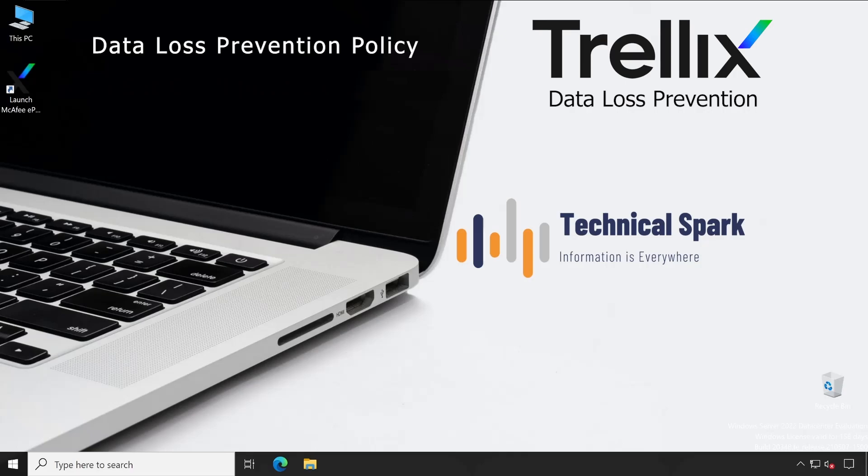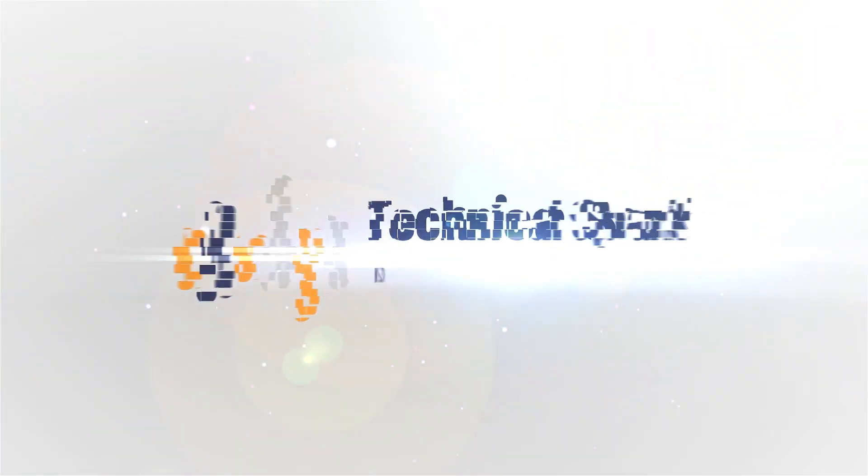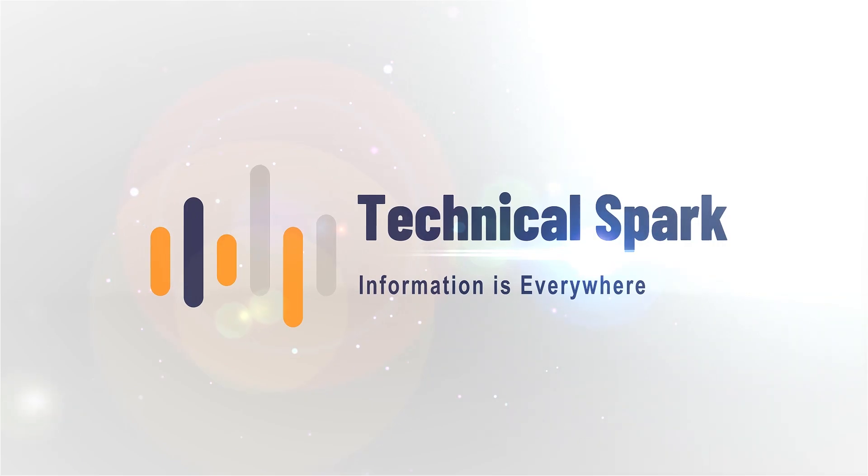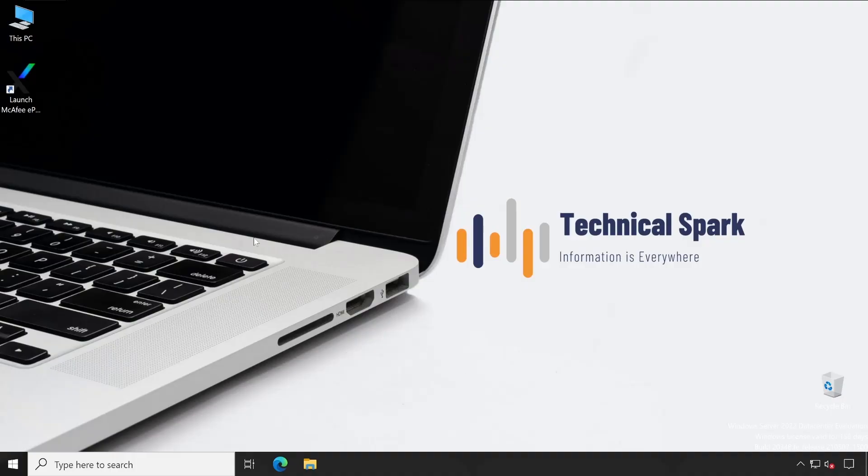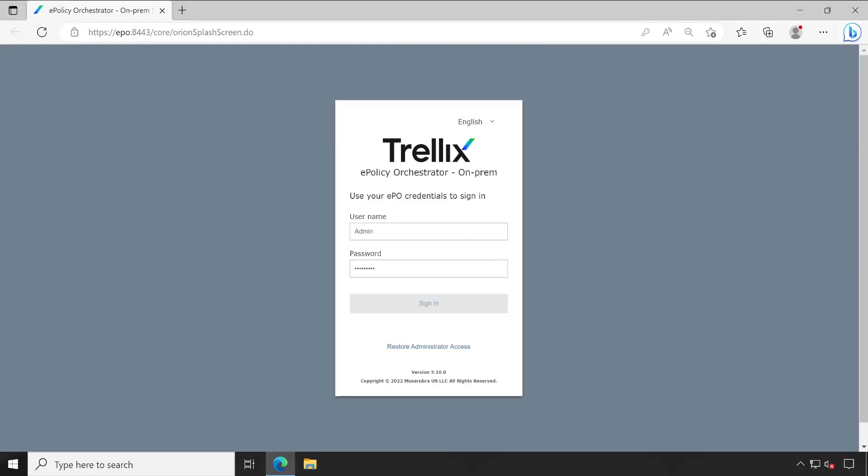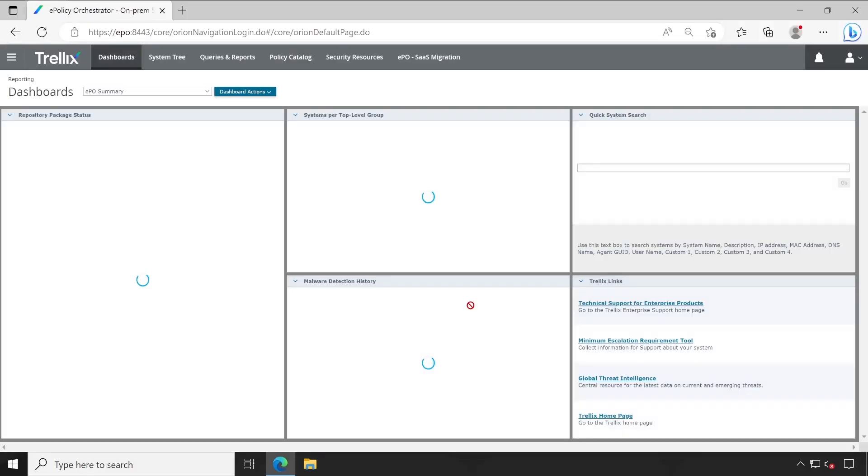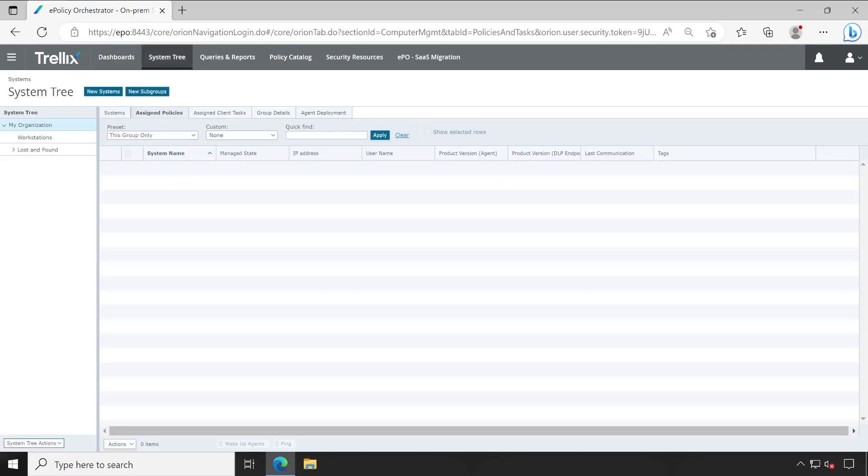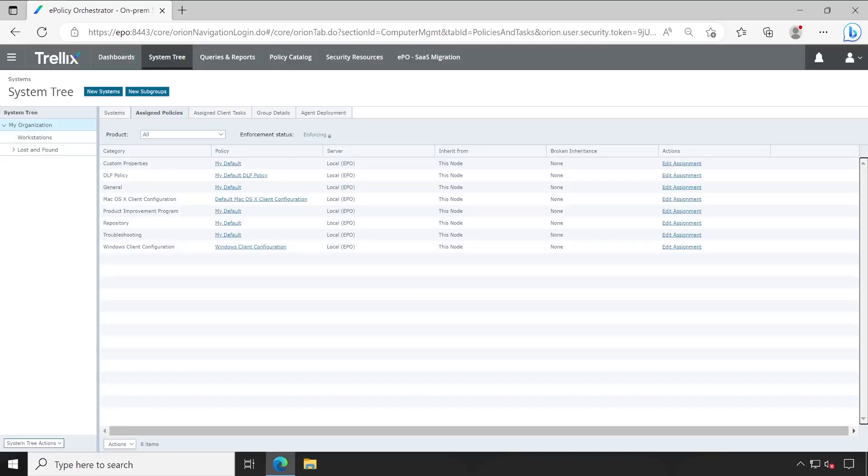First, launch your EPO console and login with your admin credentials. Once you're logged in, directly navigate to System Tree.